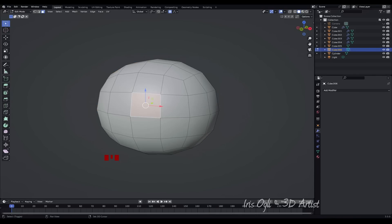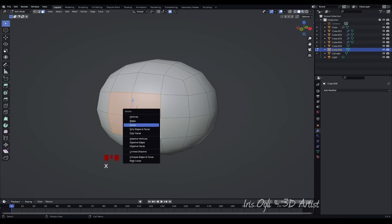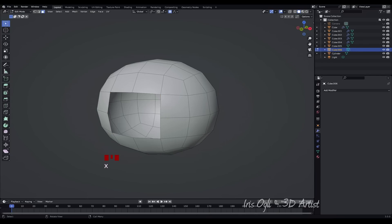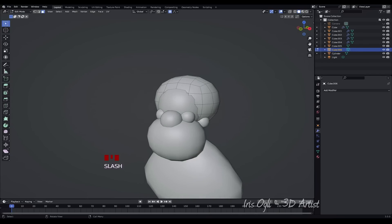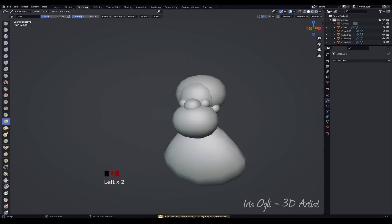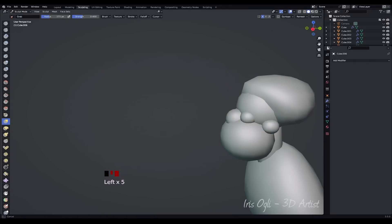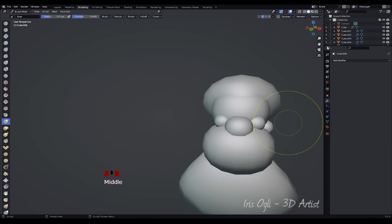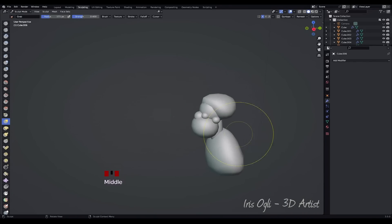Press the 3 key to select Face Mode. Select the faces in the middle and press X to delete them. Press the Slash key again to exit Isolate Mode. Go back to Sculpt Mode by pressing Tab and have fun shaping the points further.